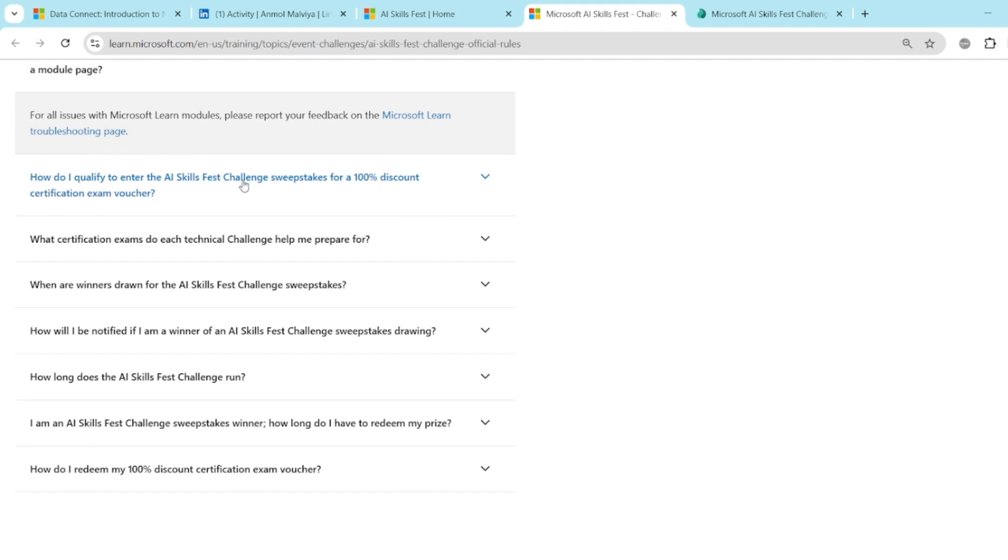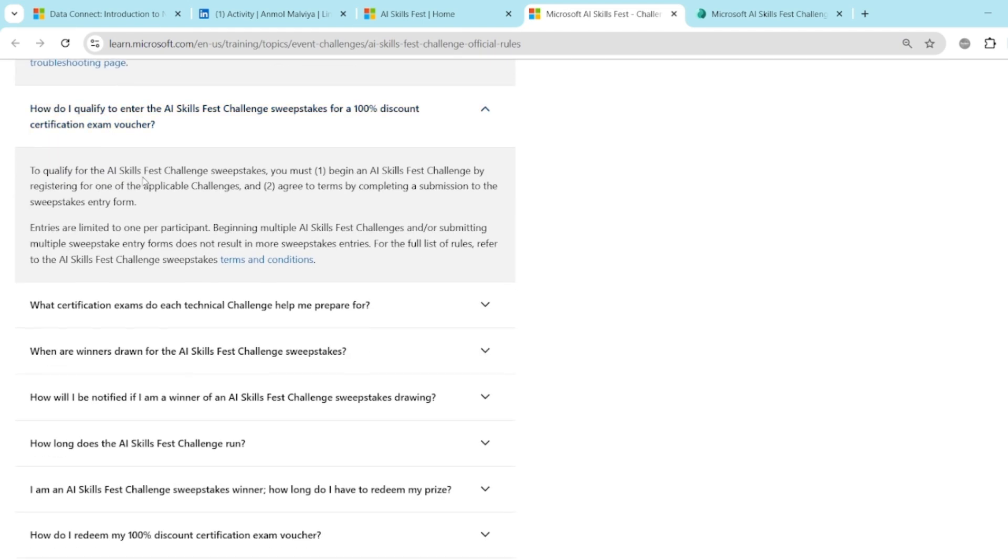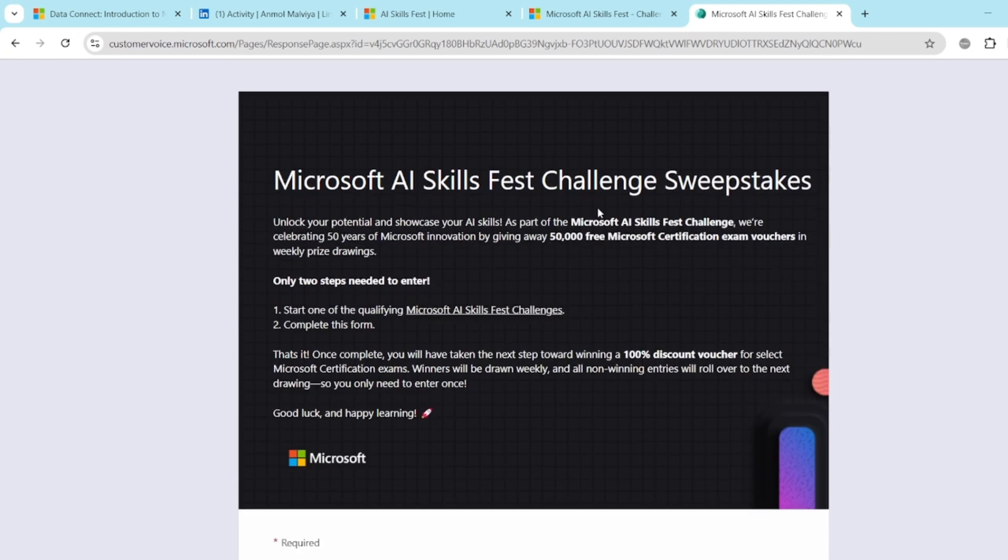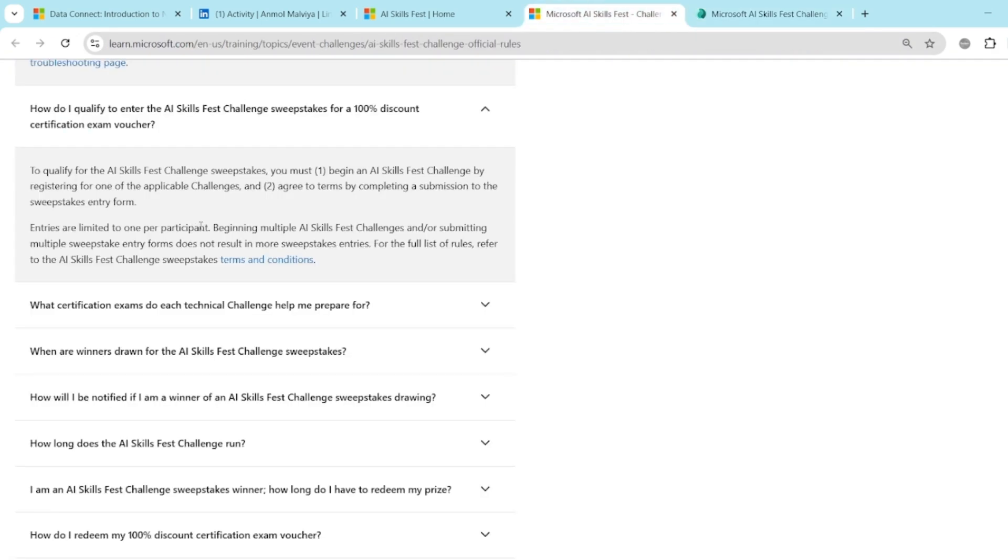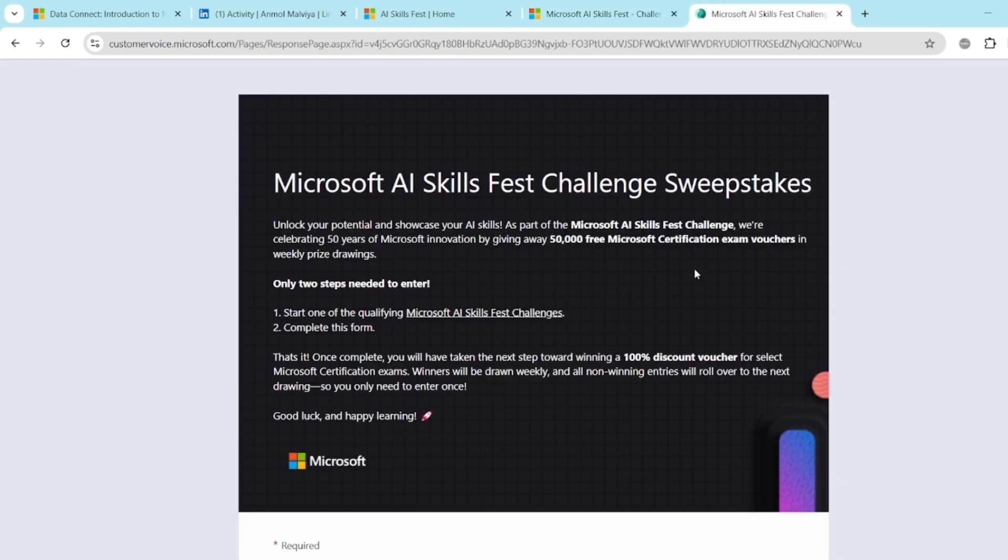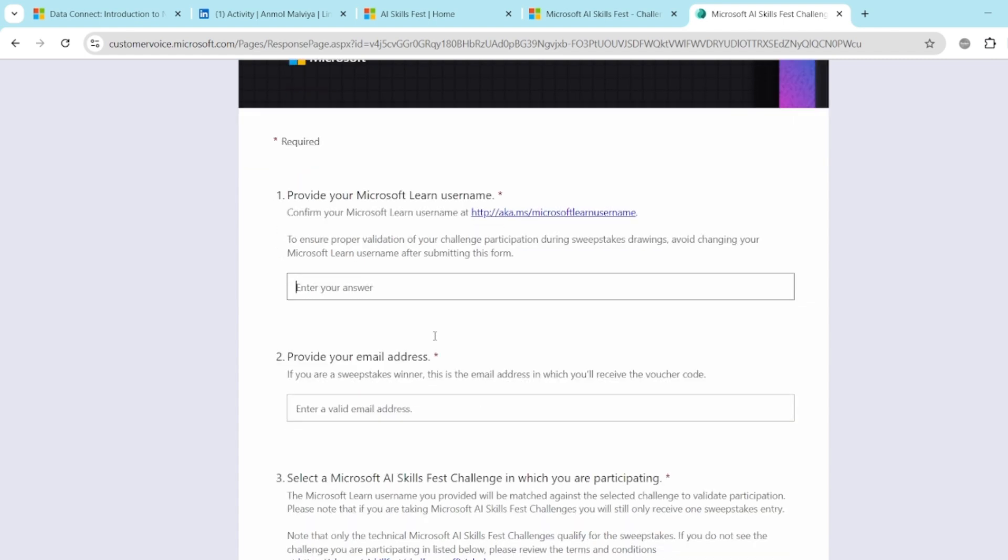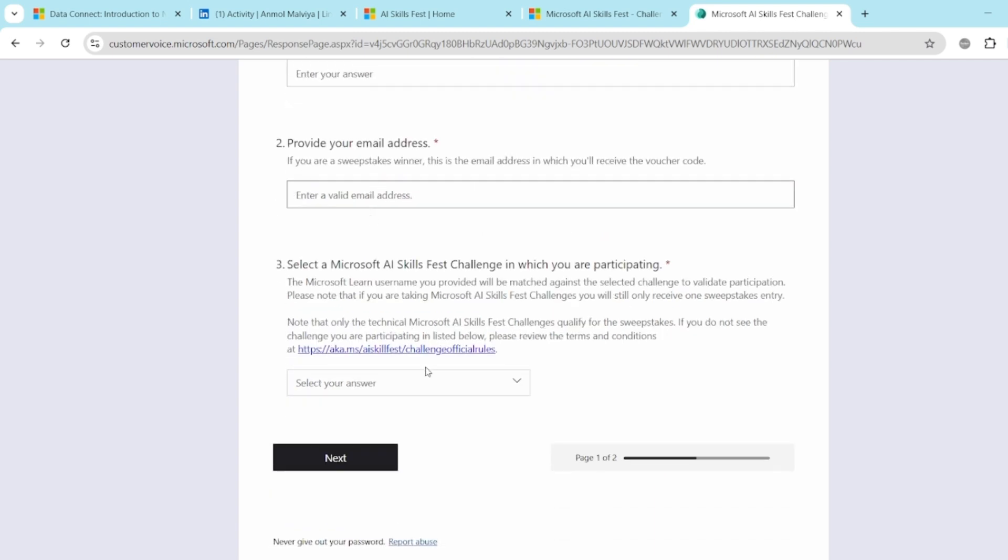How do I qualify to enter the AI Skillfest challenge sweepstakes for a 100% certification exam voucher? So this is the key thing which we have to monitor. To qualify, you must begin an AI Skillfest challenge by registering for one of the applicable challenges and agree to the terms by completing a submission to the sweepstakes entry form. What is this entry form? It is attached here. You can get the link in the description. So basically you just have to register, complete the module. Once it's completed, you have to come to this form. You have to fill your username, whatever you have created for the Microsoft Learn. Make sure that the same username you are entering, otherwise you will not get the discount coupon code. You have to provide the email address. It should be the same email address which has been used for creating this username for Microsoft Learn profile.